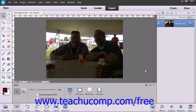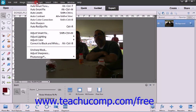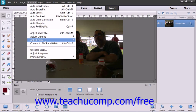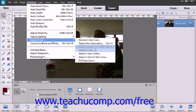To use the command, select Enhance from the menu bar, roll down to Adjust Color, then choose the Adjust Color Curves command.